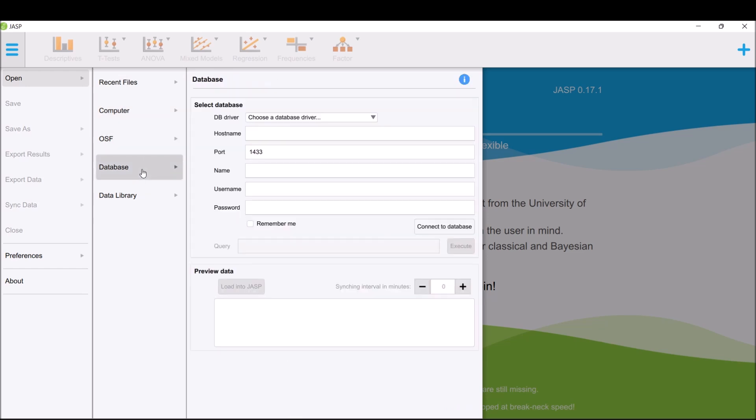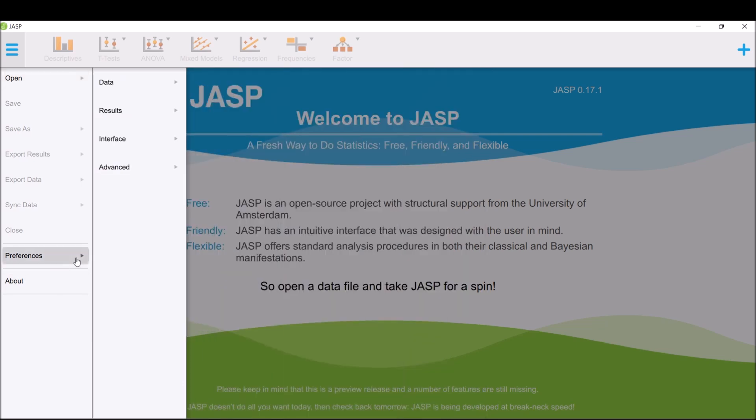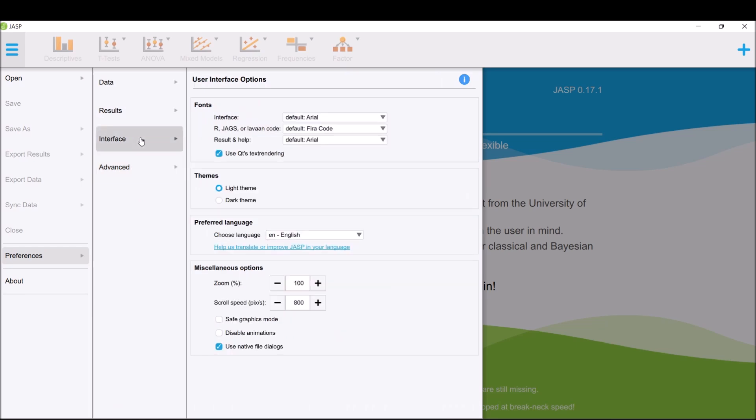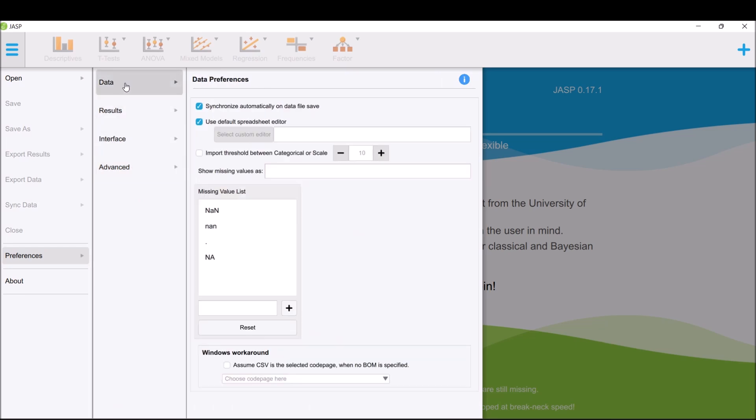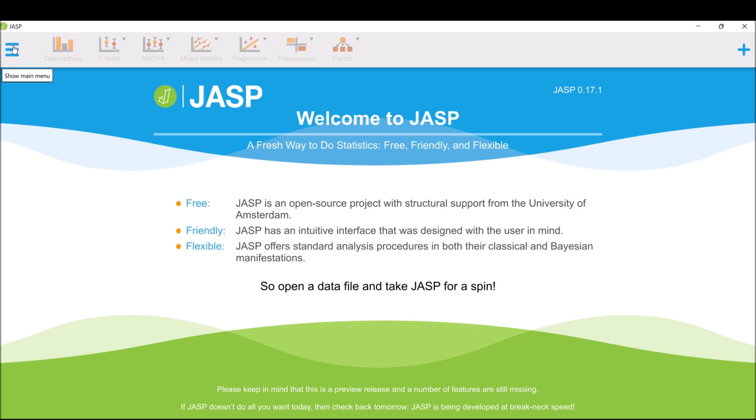I'm checking because there was a setting last time about making sure the tables are in APA format. That's how you install JASP. These are the available tests: descriptives, T-tests, ANOVA, mixed models, regression, frequencies, and factor analysis. We'll try to show some of these as I'll be replicating the PSPP tutorial.